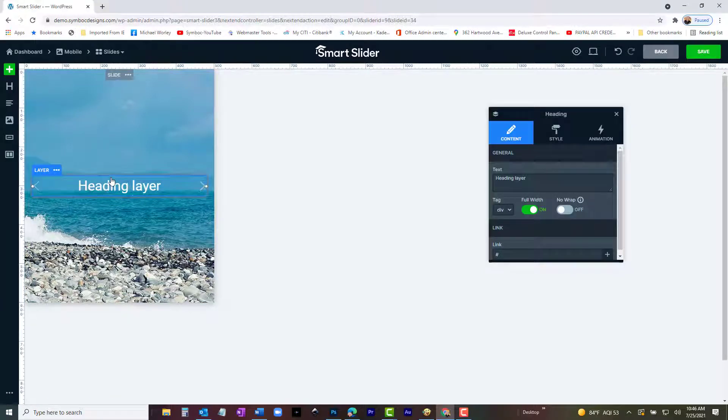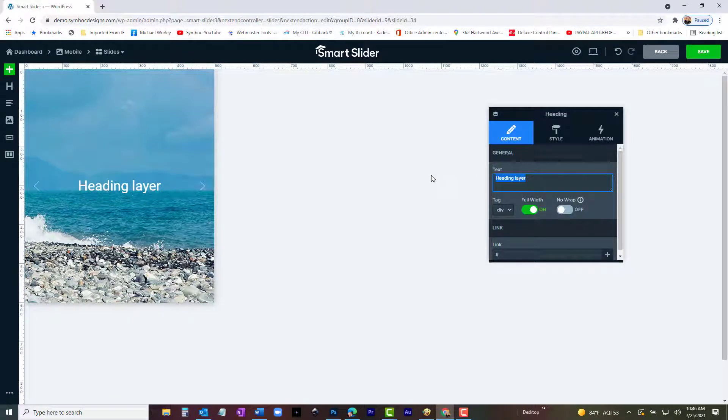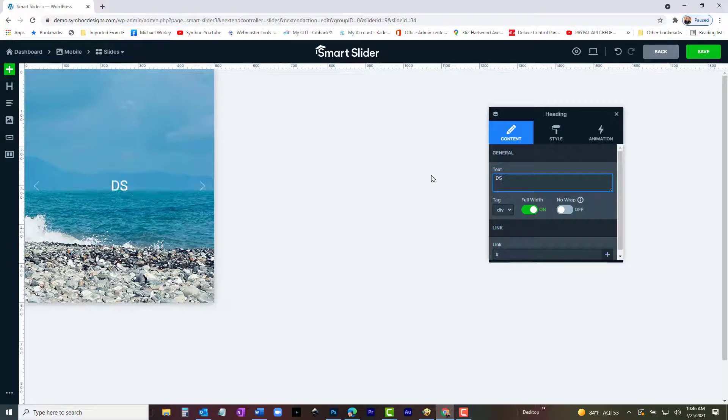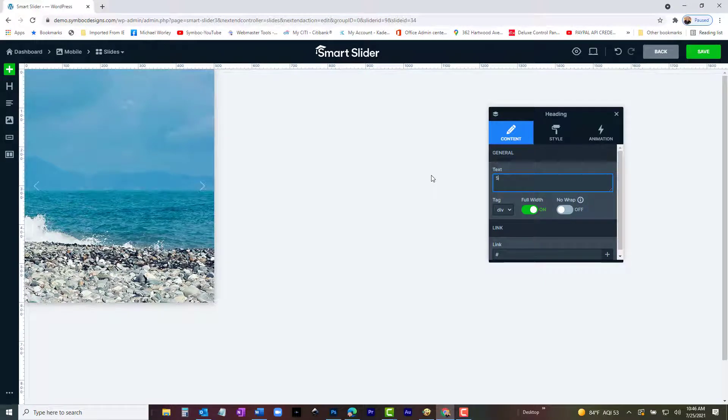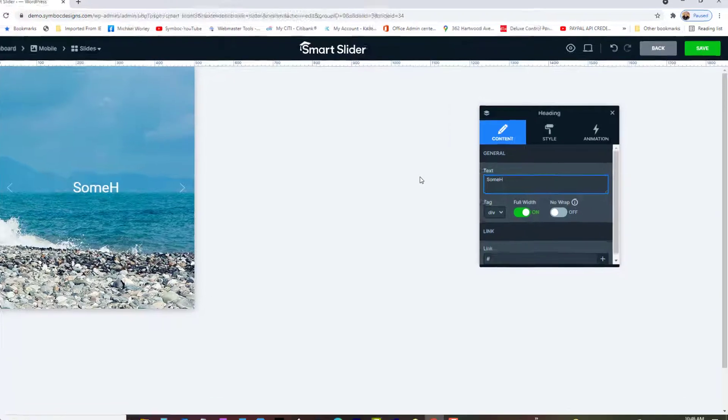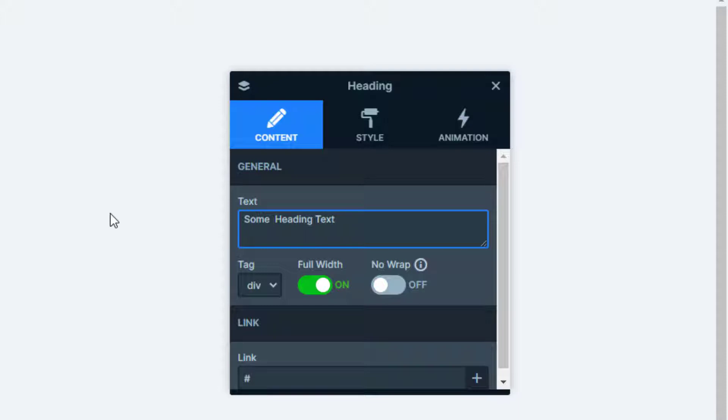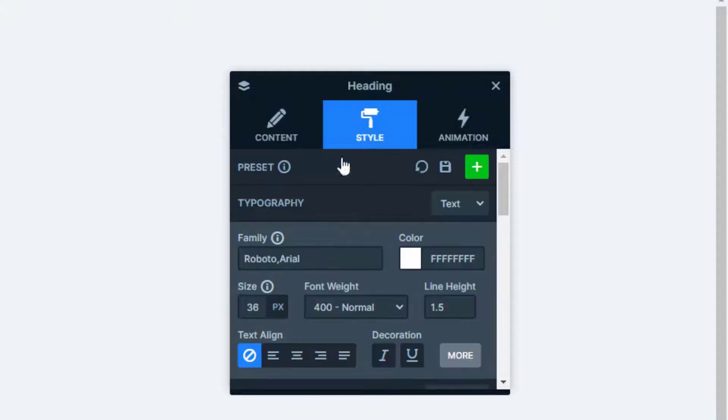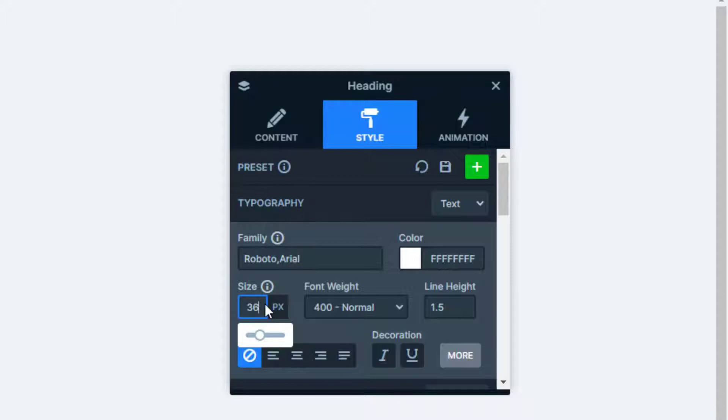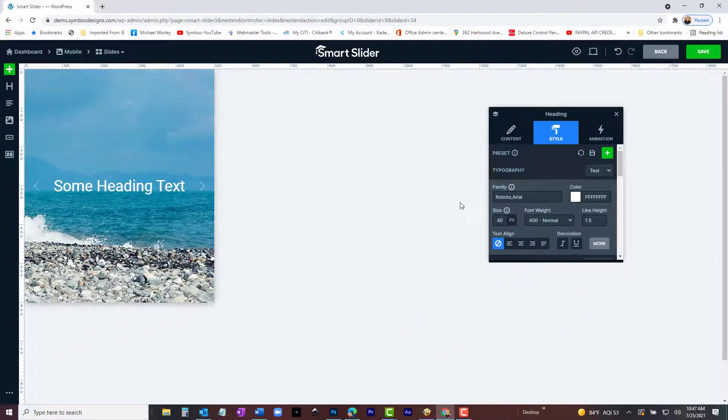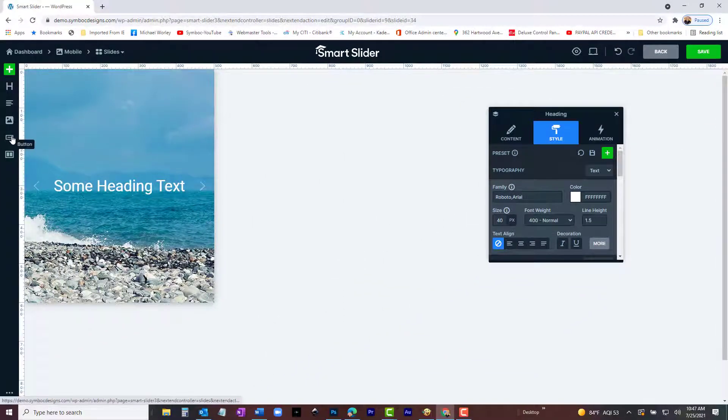Click, drag and drop a new heading. Change the content to some heading text, just like you did on the desktop slider. Using the Style tab, increase the font size a little, not much. Now click, drag and drop a button to the center below the heading.